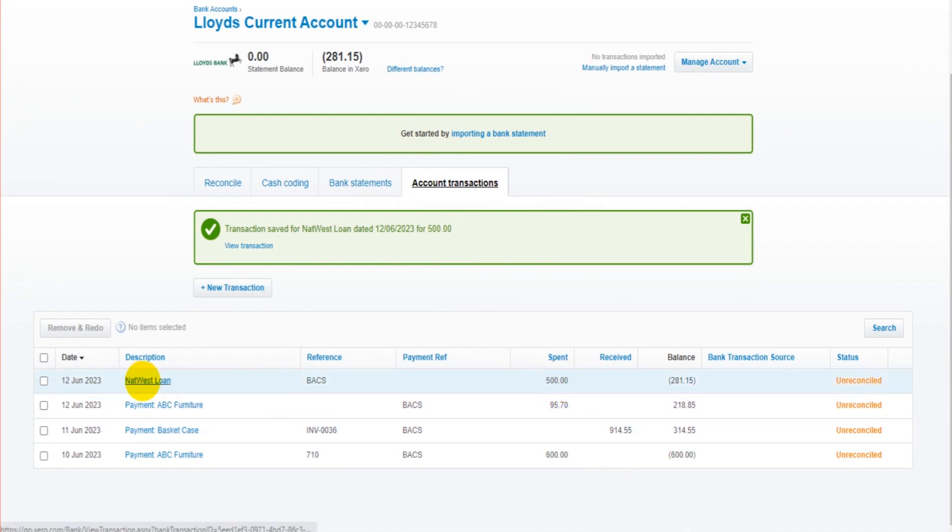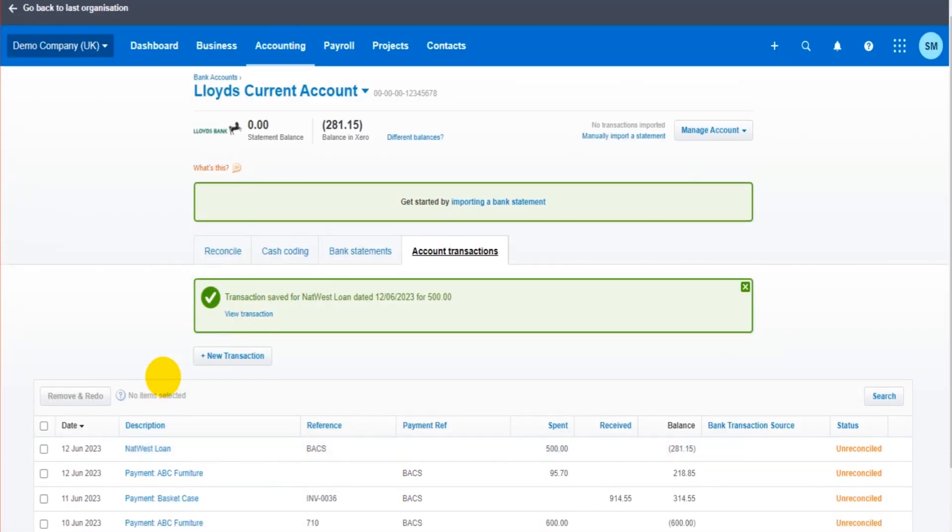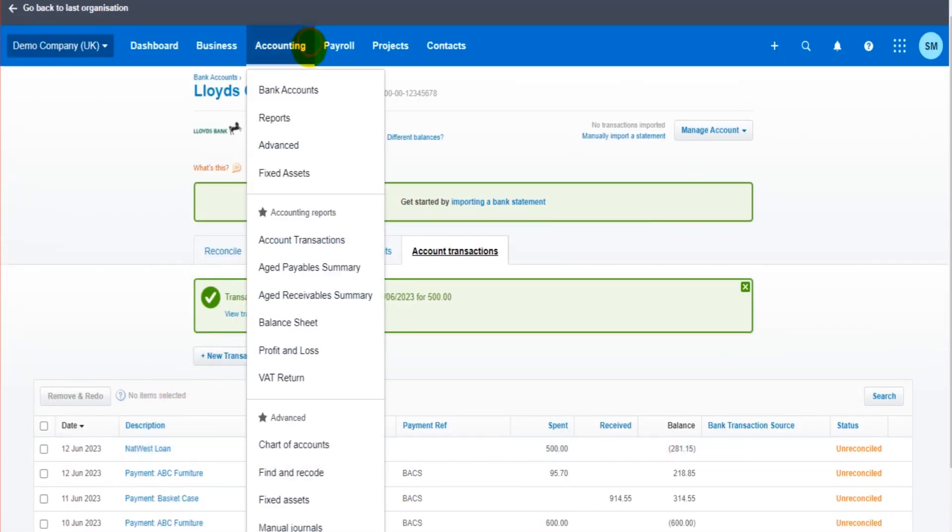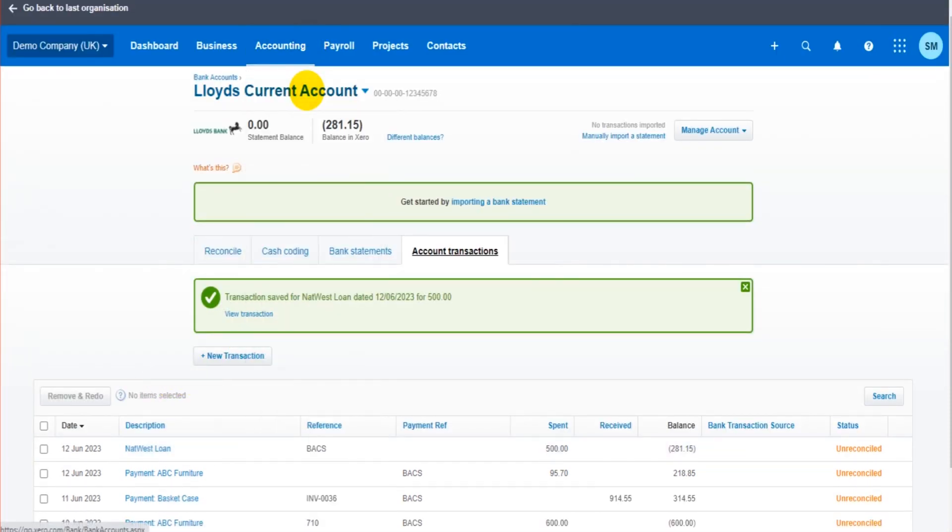And we can see in the account transactions here that we have this 500 pounds at the top. NatWest Loan. So we've recorded a payment from the bank account, but it's not against an invoice. It's still allocated to a contact, but we're not clearing off an invoice.